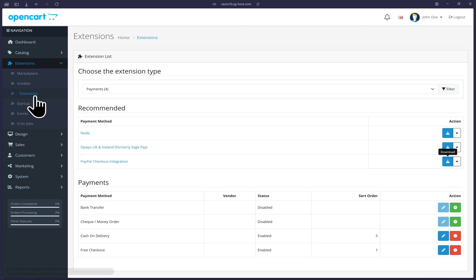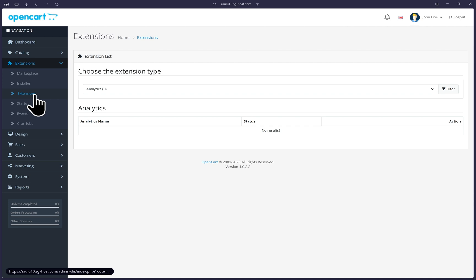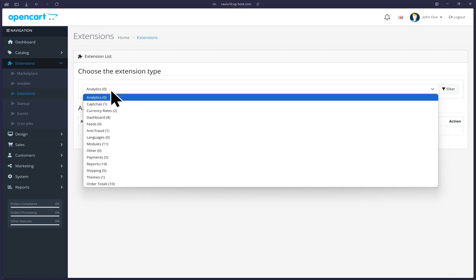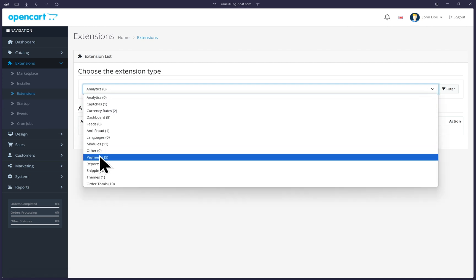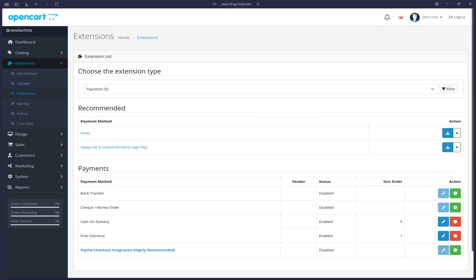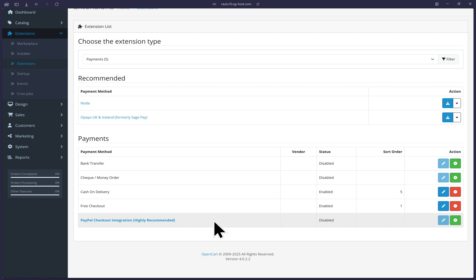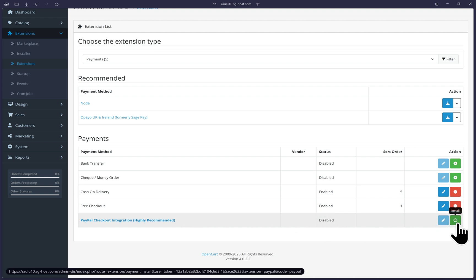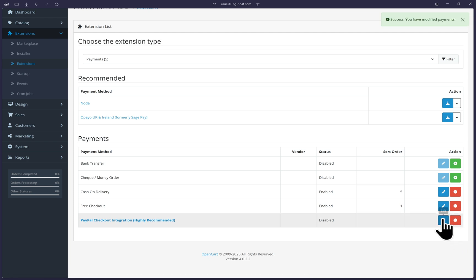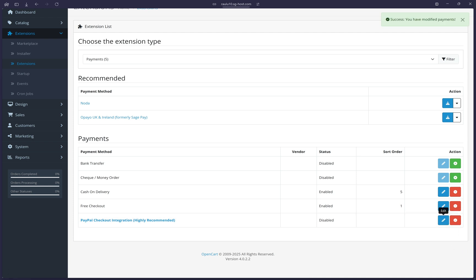we will actually go on the left menu once more and click on extensions and once again, select payments from the dropdown. And this time around, the PayPal option will be displayed under the payments section below here titled PayPal checkout integration, highly recommended. And we can see that it is currently disabled. So let's go to the right side and first install it by clicking on this green button here. Once that's installed, click on the edit button with the pencil icon right next to it.